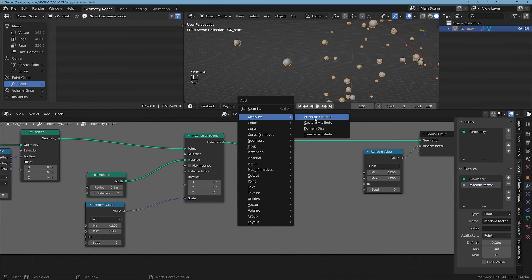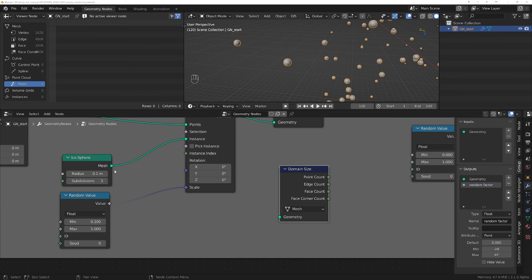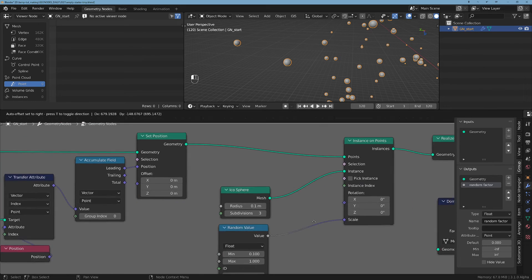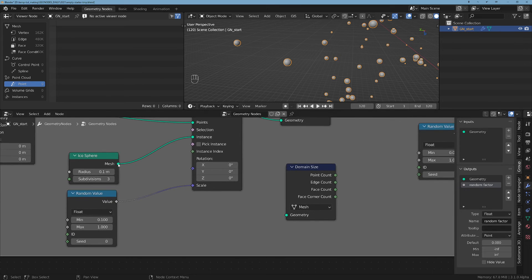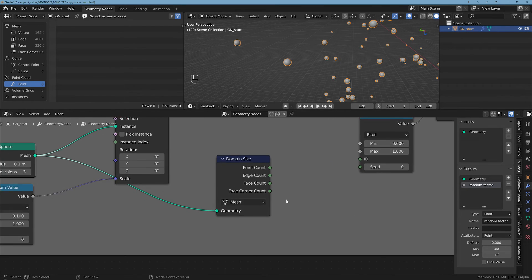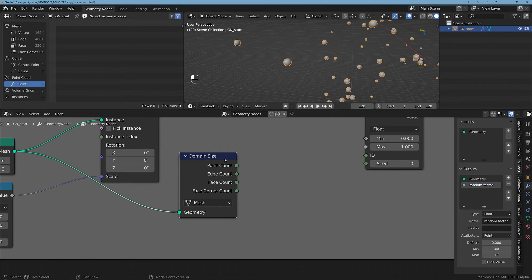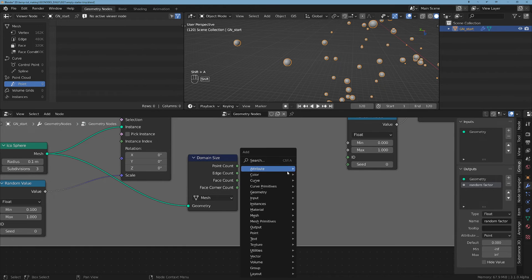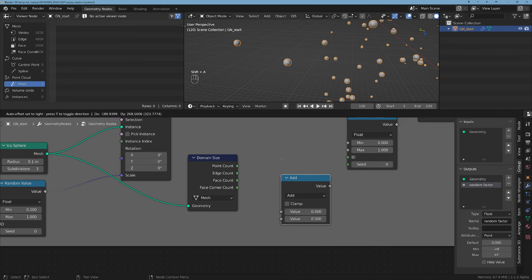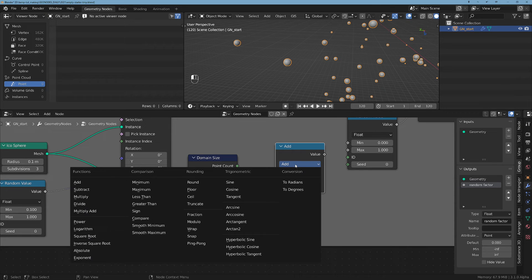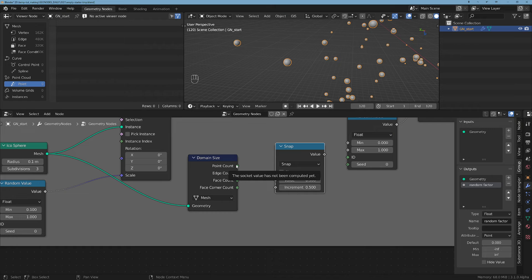Well we have to get the number of points from this mesh. So let's do a Domain Size and let's take the geometry from here, plug it here. And now this point count is giving us the number of points.